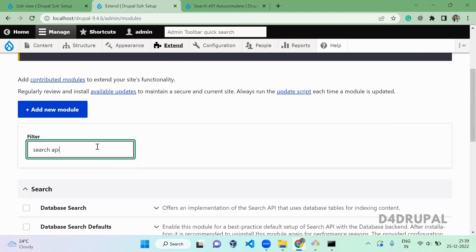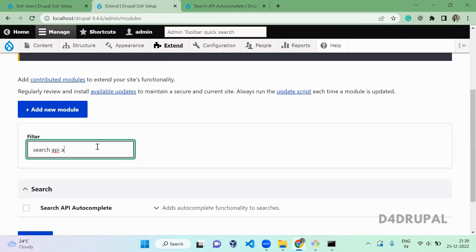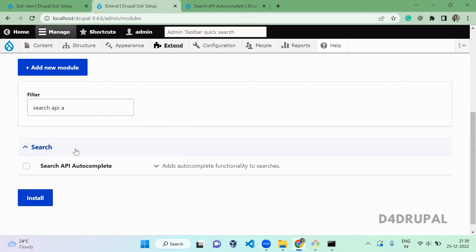Search API Autocomplete. So this is the module, you just go there and enable it.